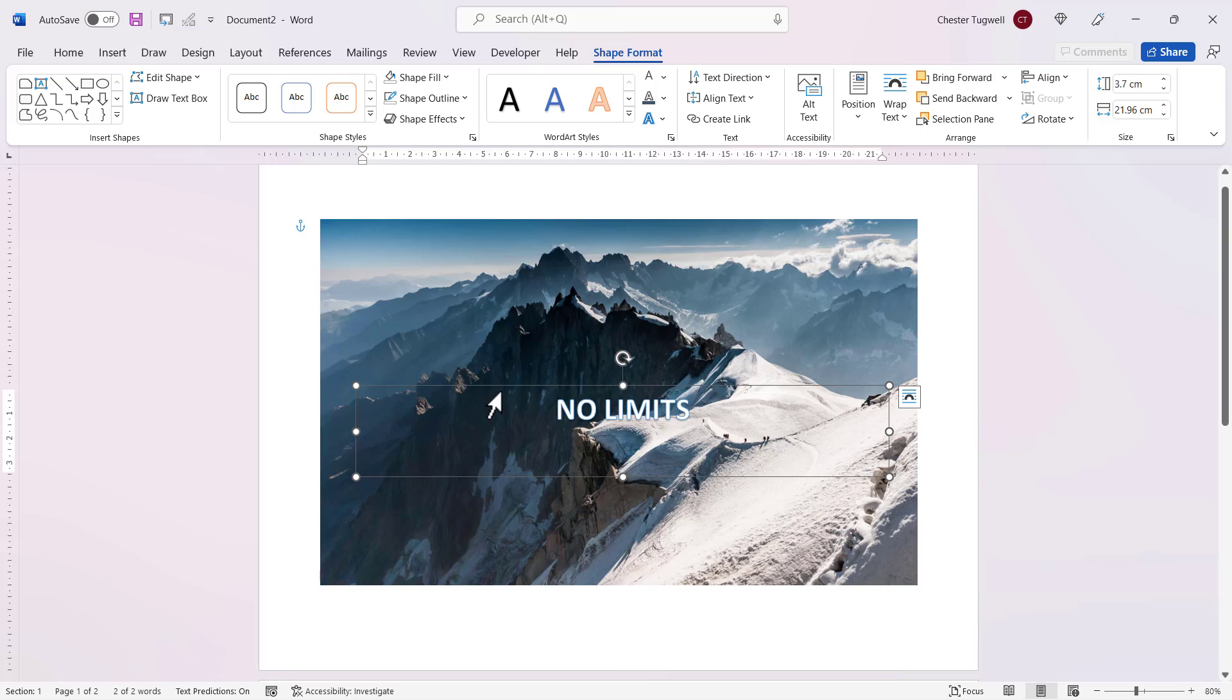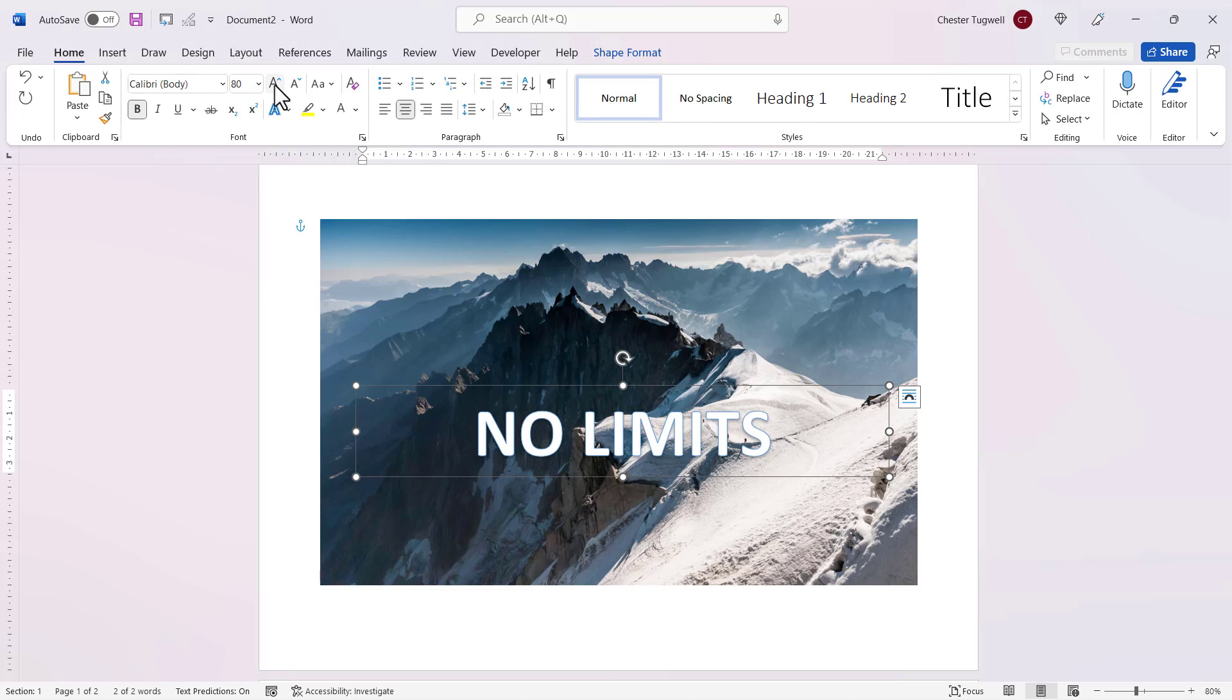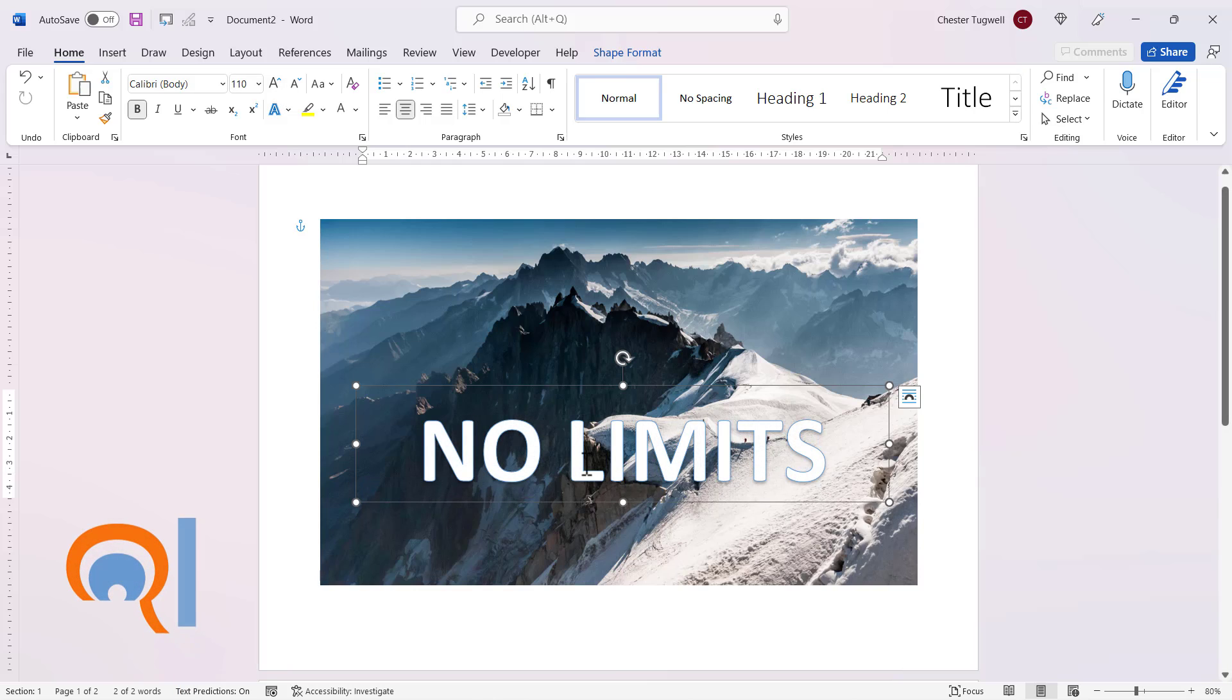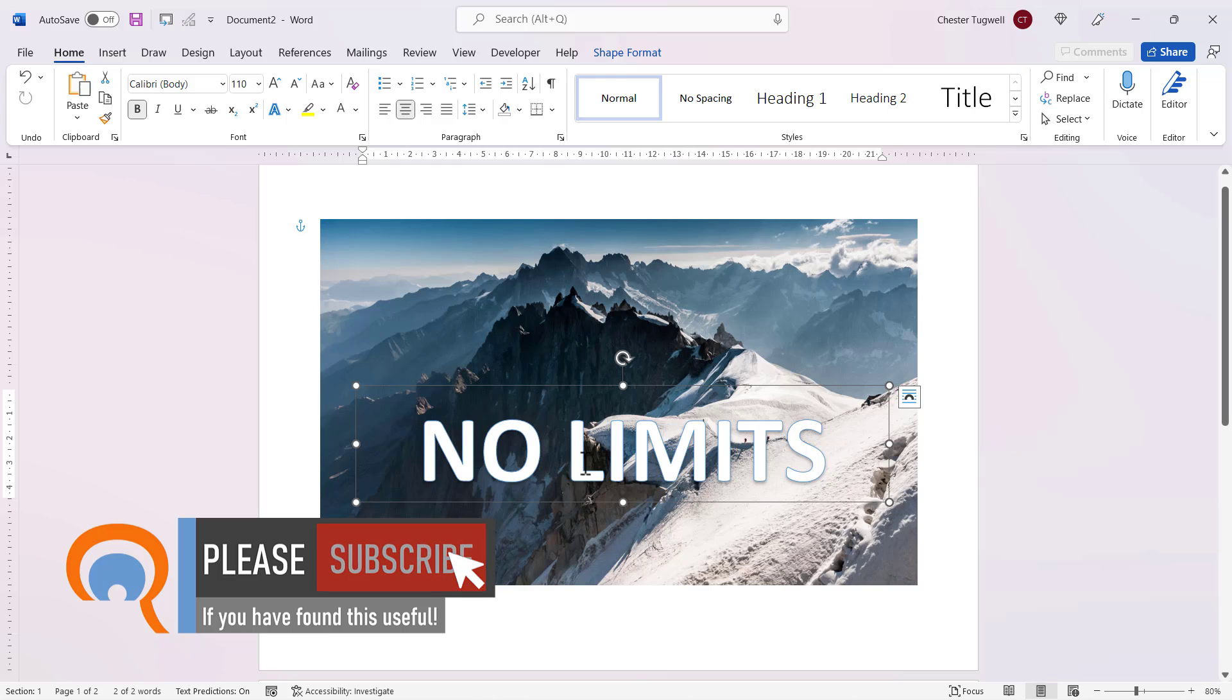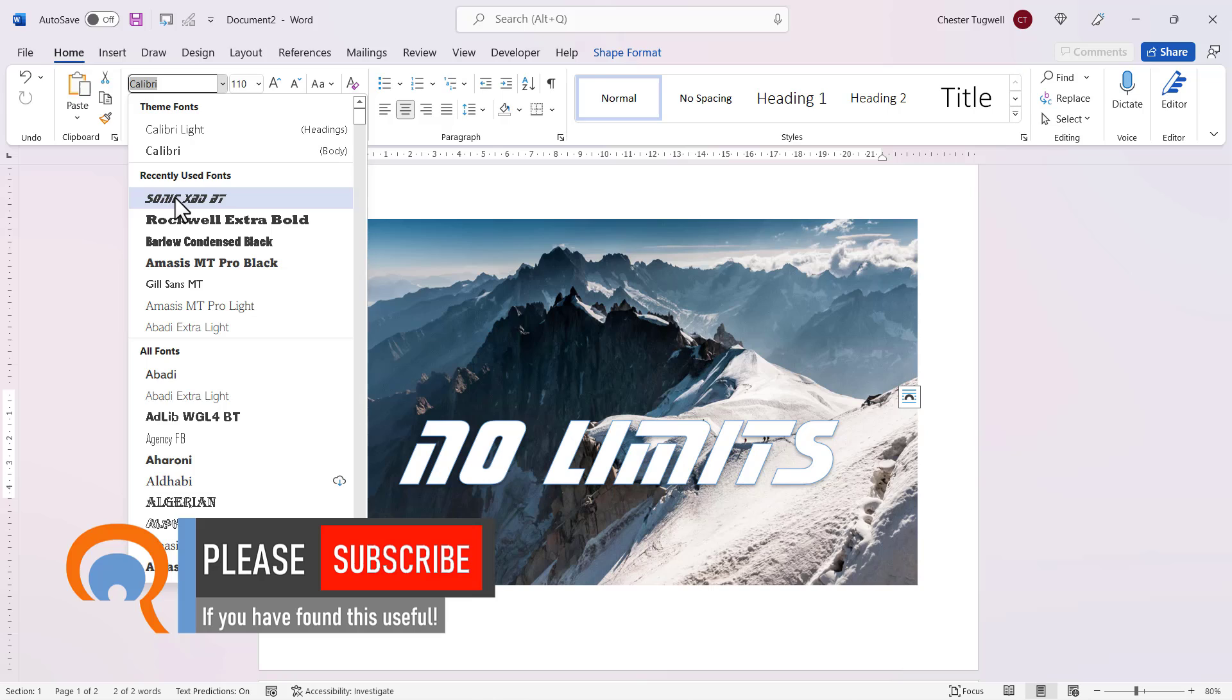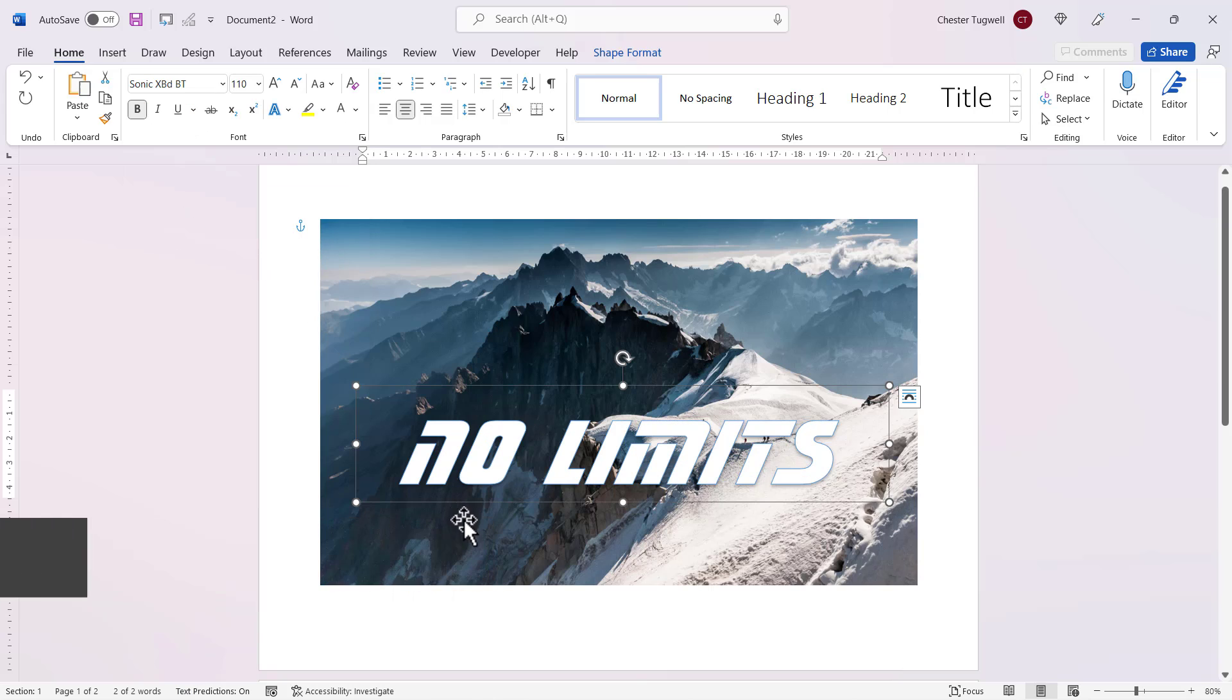If I want to increase the font size, I'll go to the home tab on my ribbon and use the increase font size button. Now you don't have to stick with the default font that the word art feature gives you. From the font menu, I'm going to choose this font here, Sonic XB DBT.